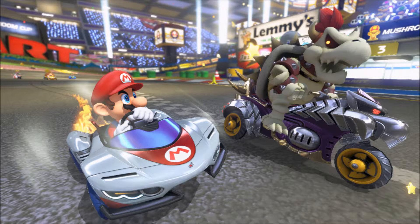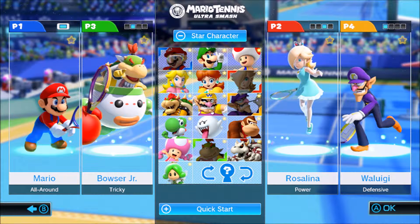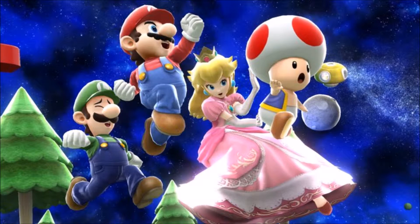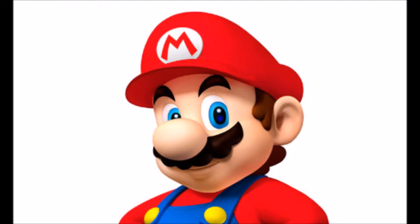In addition to the mainstream series, Super Mario has been in different sports games such as Mario Kart, Mario Tennis, Mario Golf, and is the first among many of the Super Smash Brothers characters in the official rosters for each of the five games.